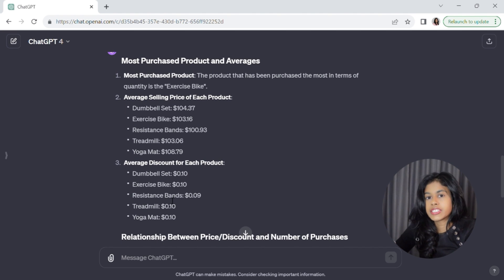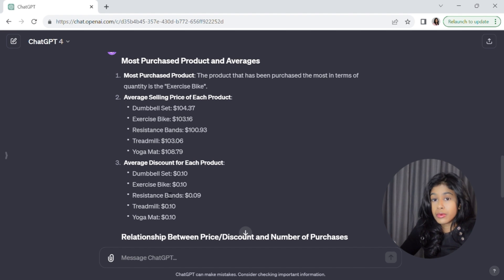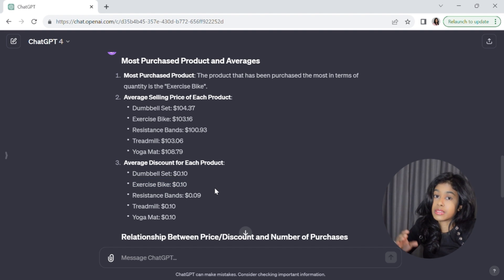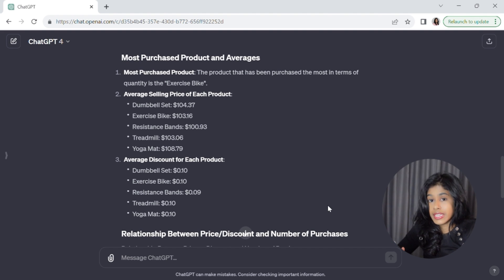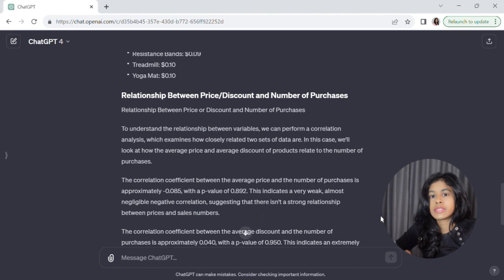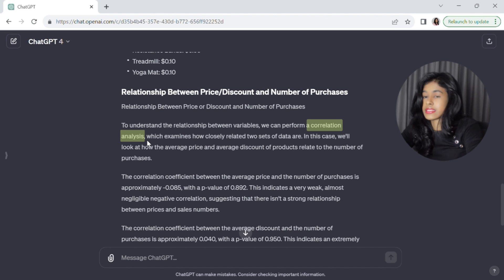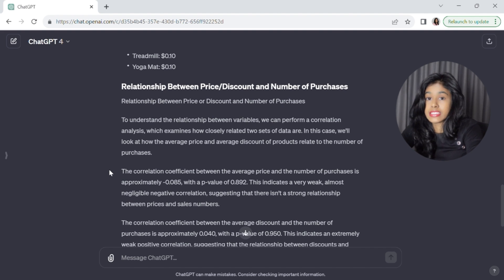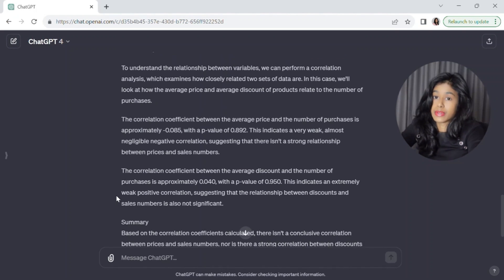In response to the third part of our prompt, ChatGPT has given us the average discount amount for each product, at about nine to ten percent. If you look at the exercise bike — which got the most sales — the discounts on it are actually lower than for the other products. This tells us that higher discounts don't necessarily translate into more sales. To better understand this relationship, ChatGPT is telling us we'd have to perform a correlation analysis — a technique that quantifies the relationship between two variables.